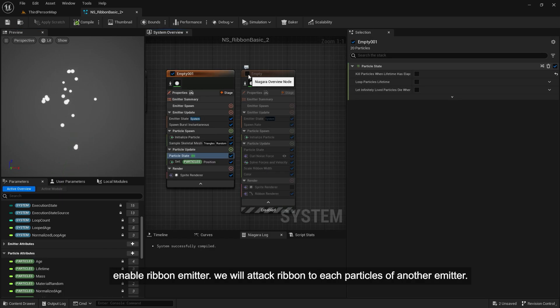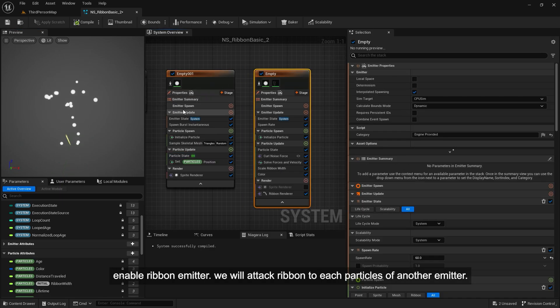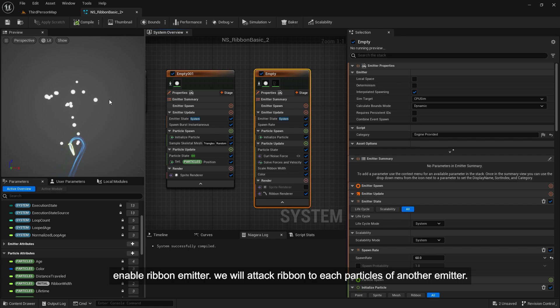Enable ribbon emitter. We will attach ribbon to each particle of another emitter.